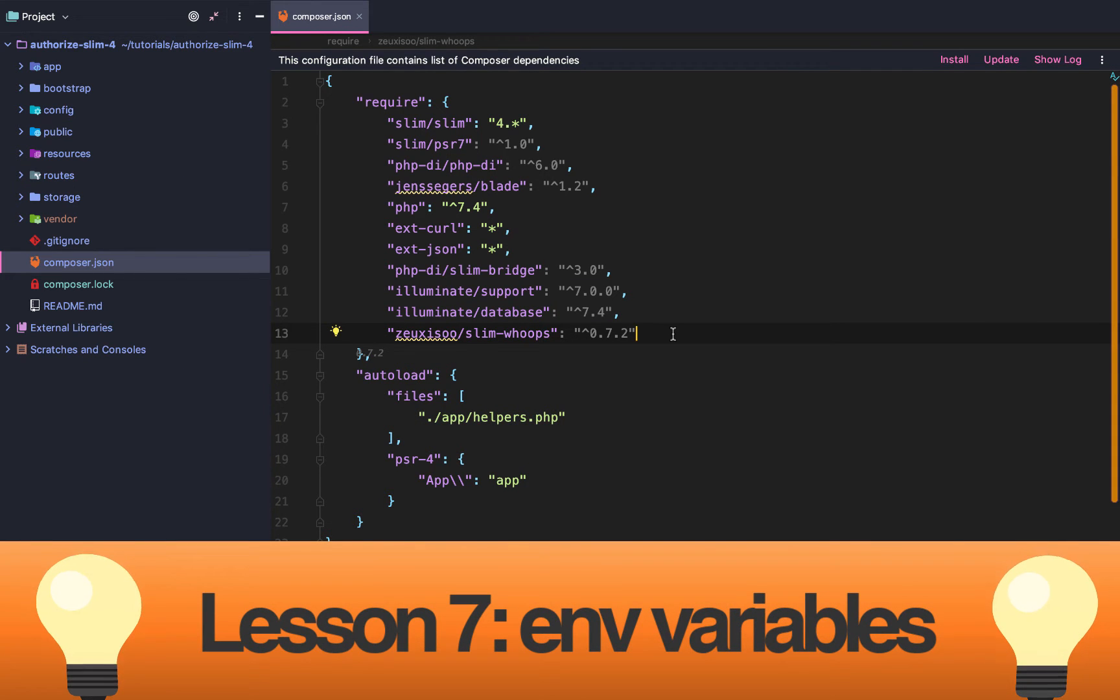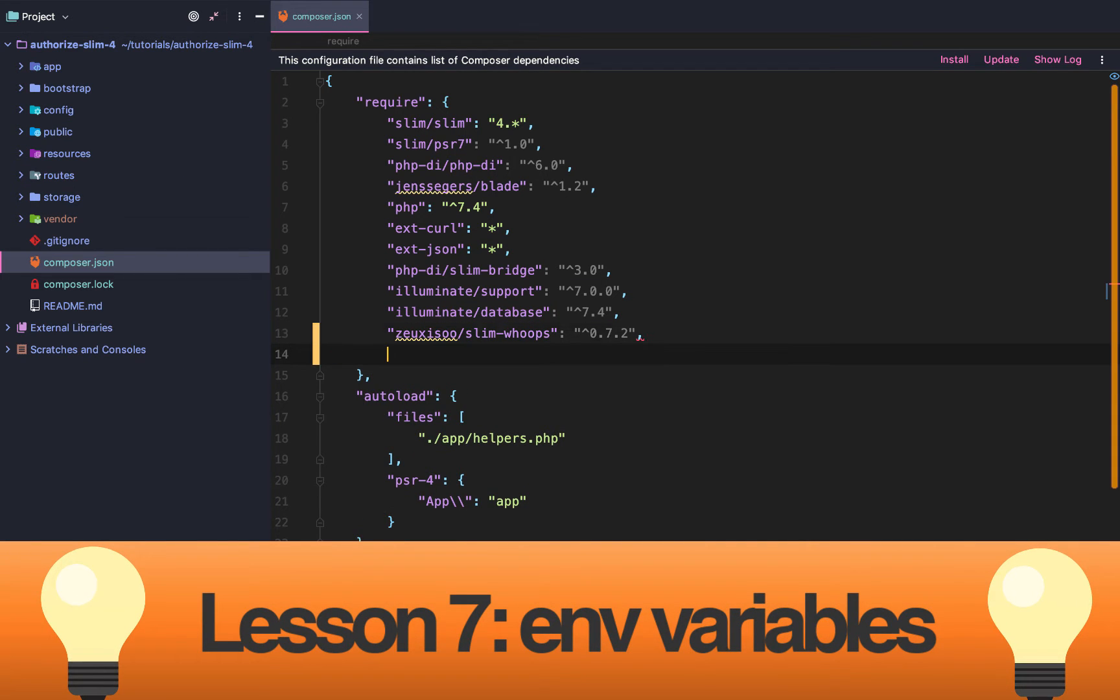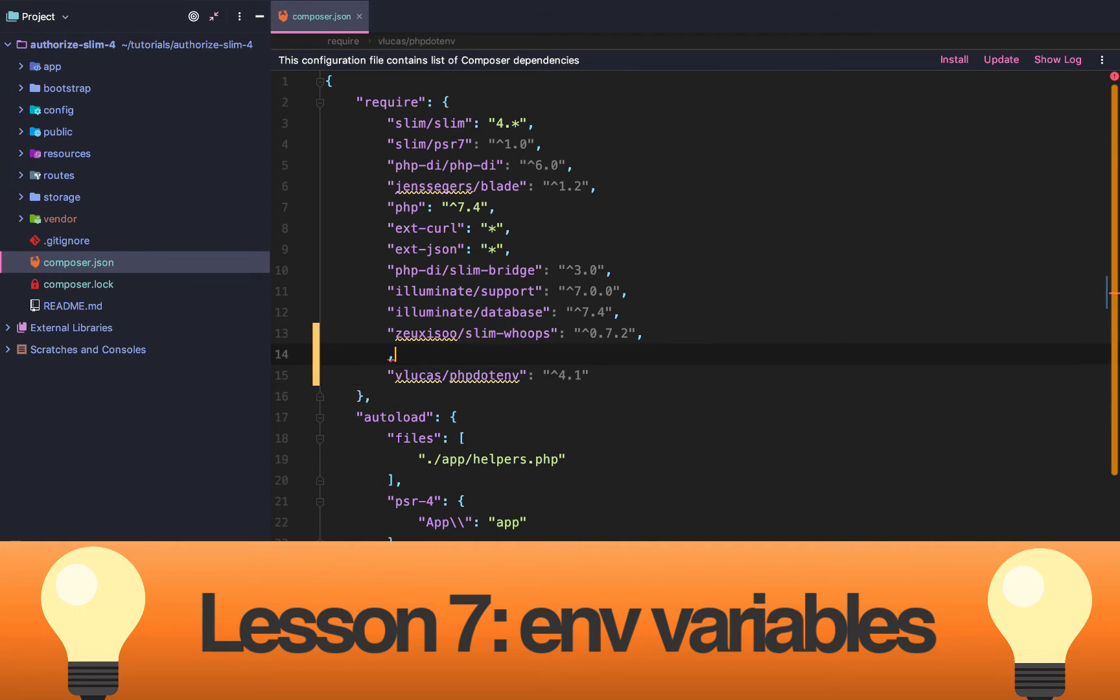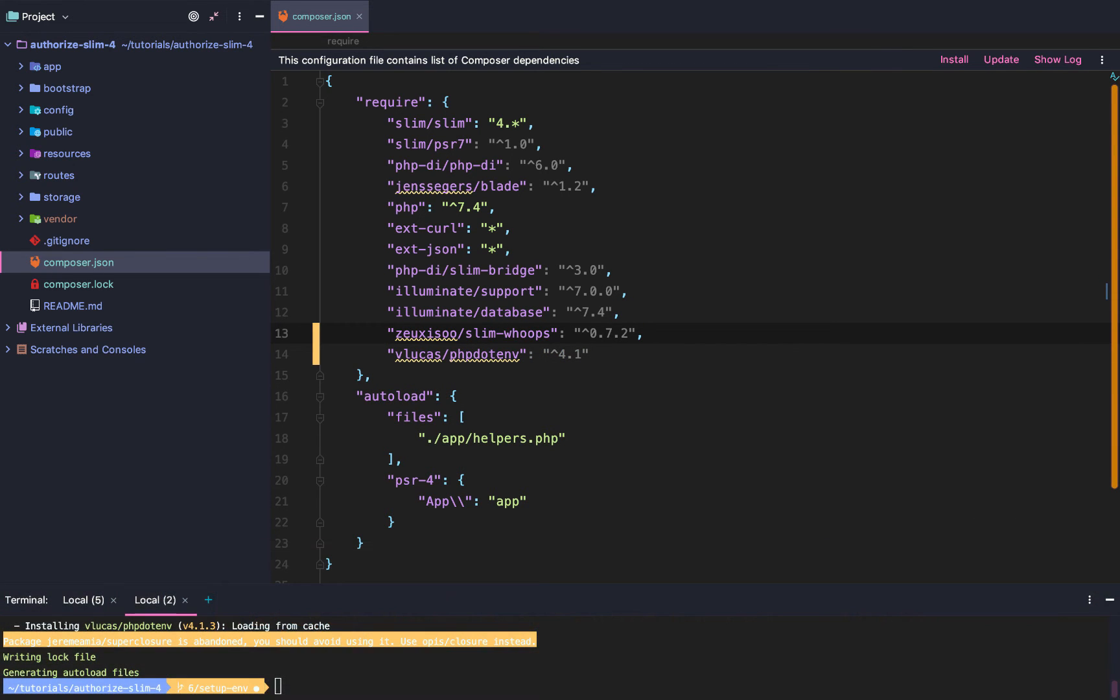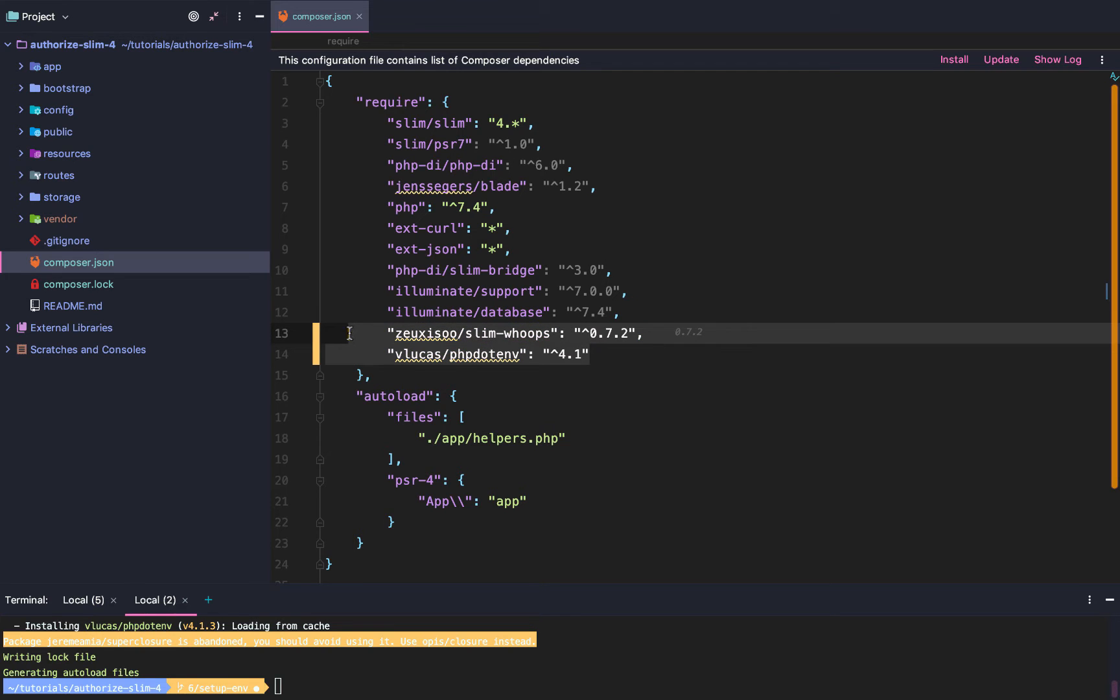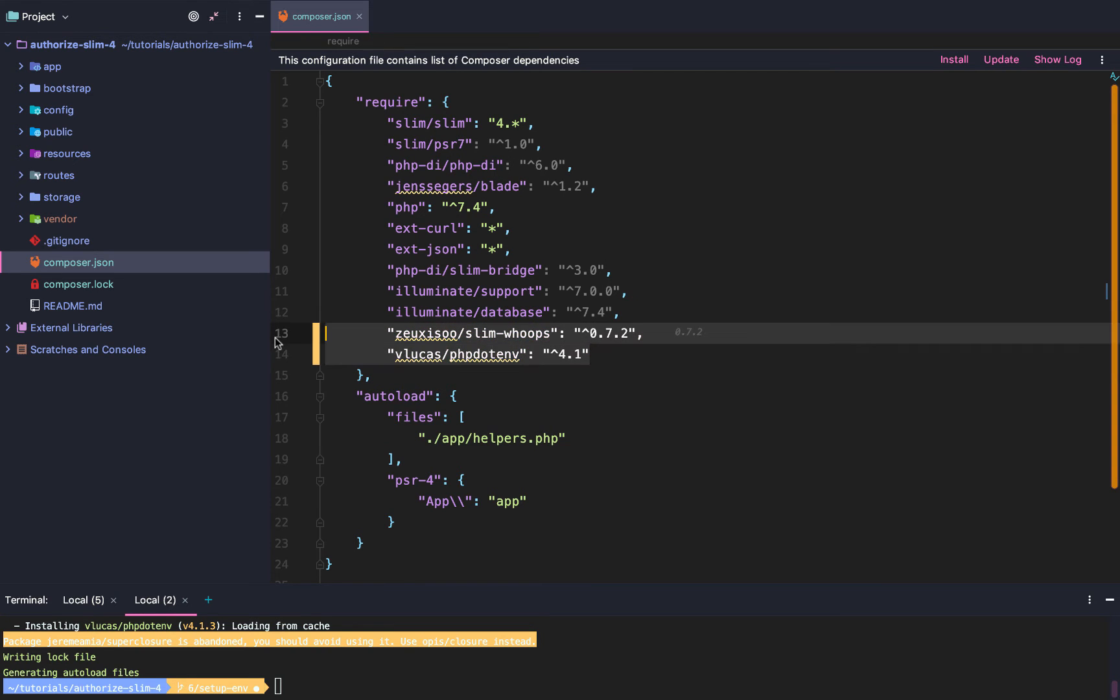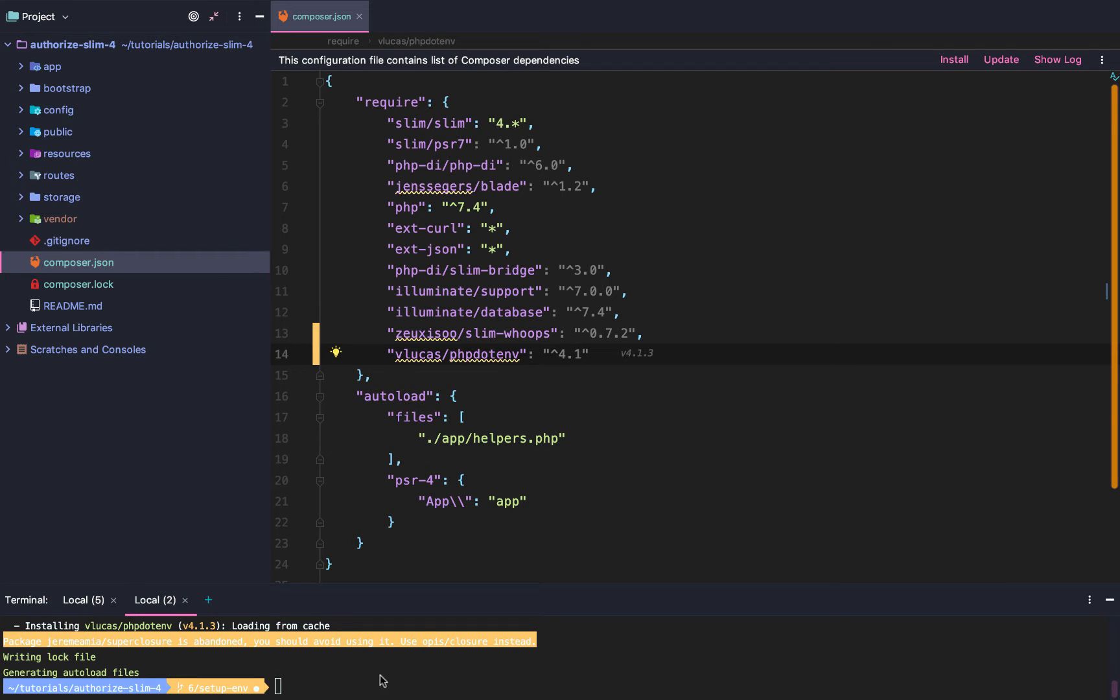Alright, so today we are going to get a .env file set up. .env is pretty similar to a config file except it is not mutable. We also hide some of it from our actual versioning or from GitHub or Bitbucket to be specific.